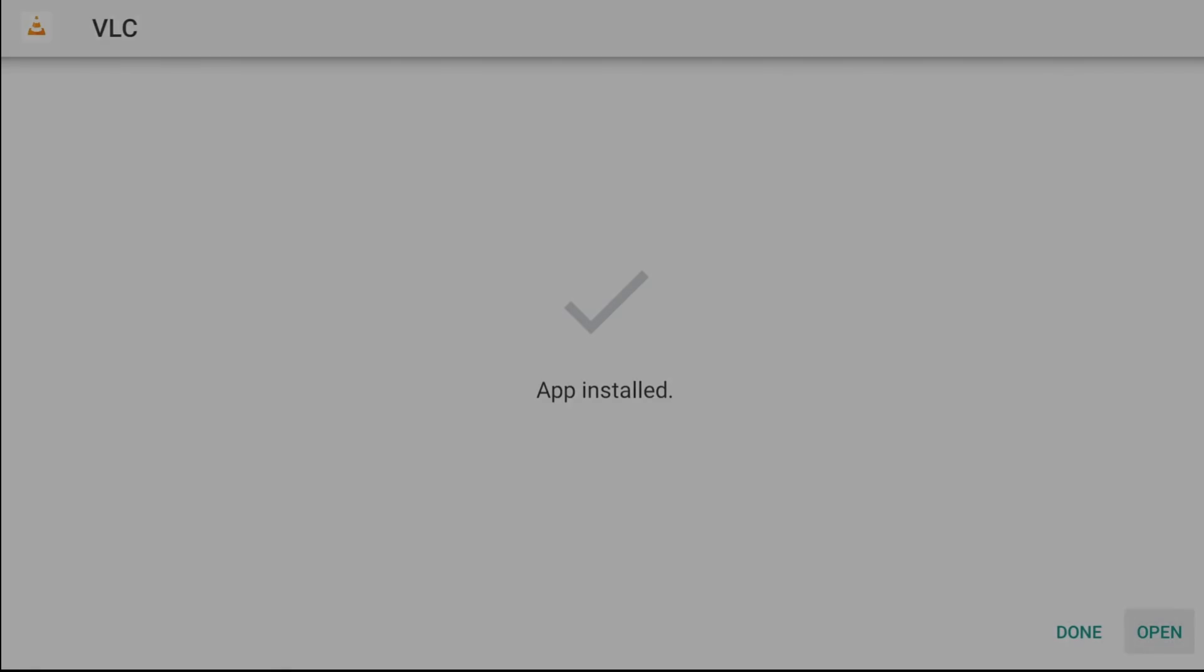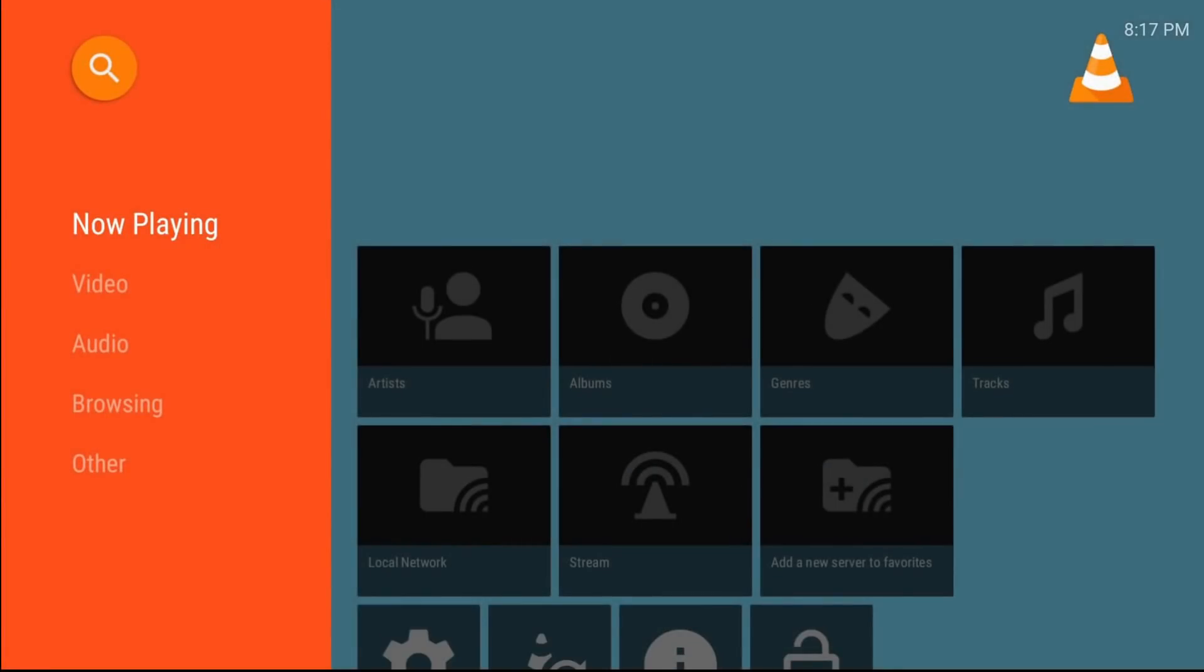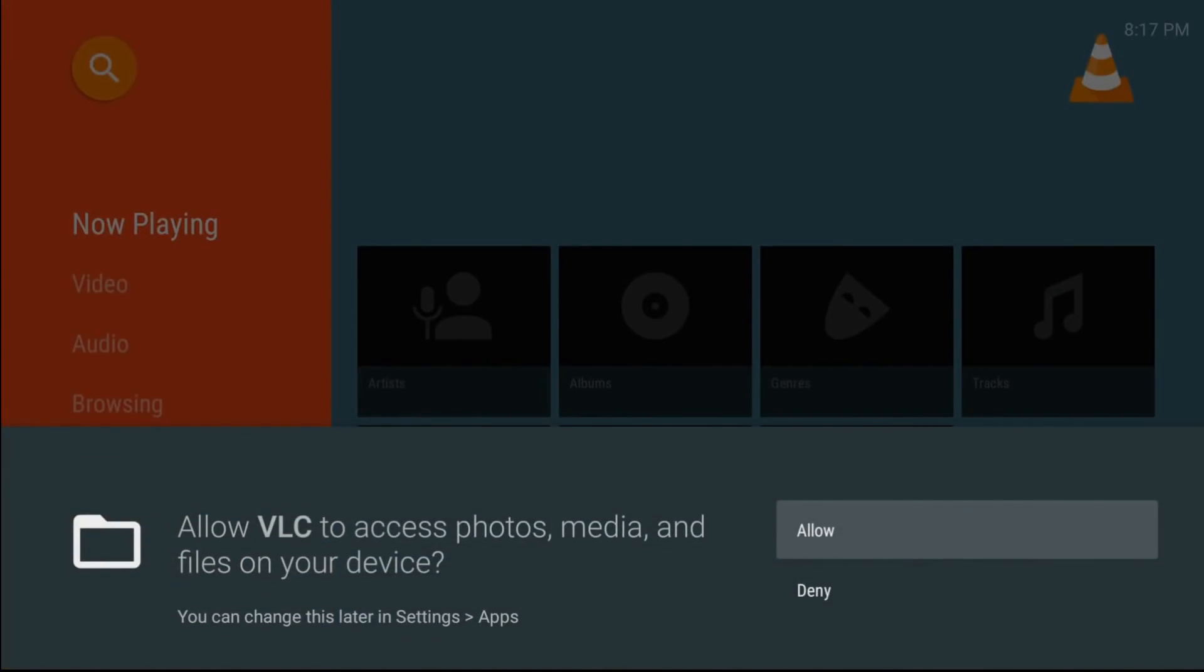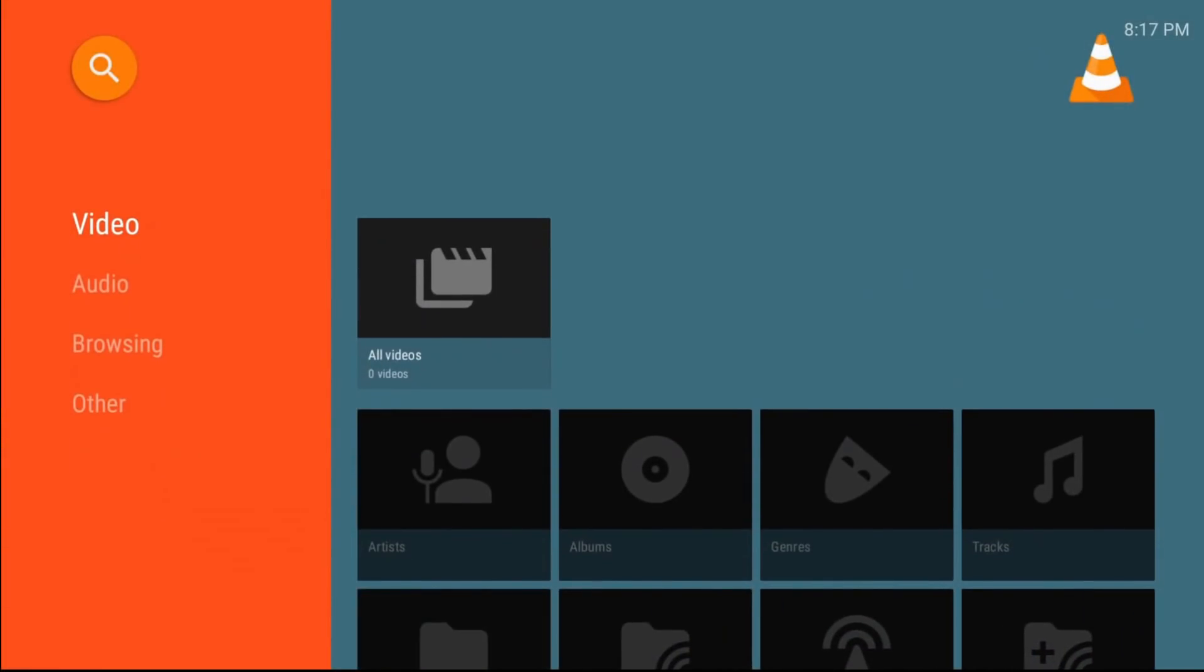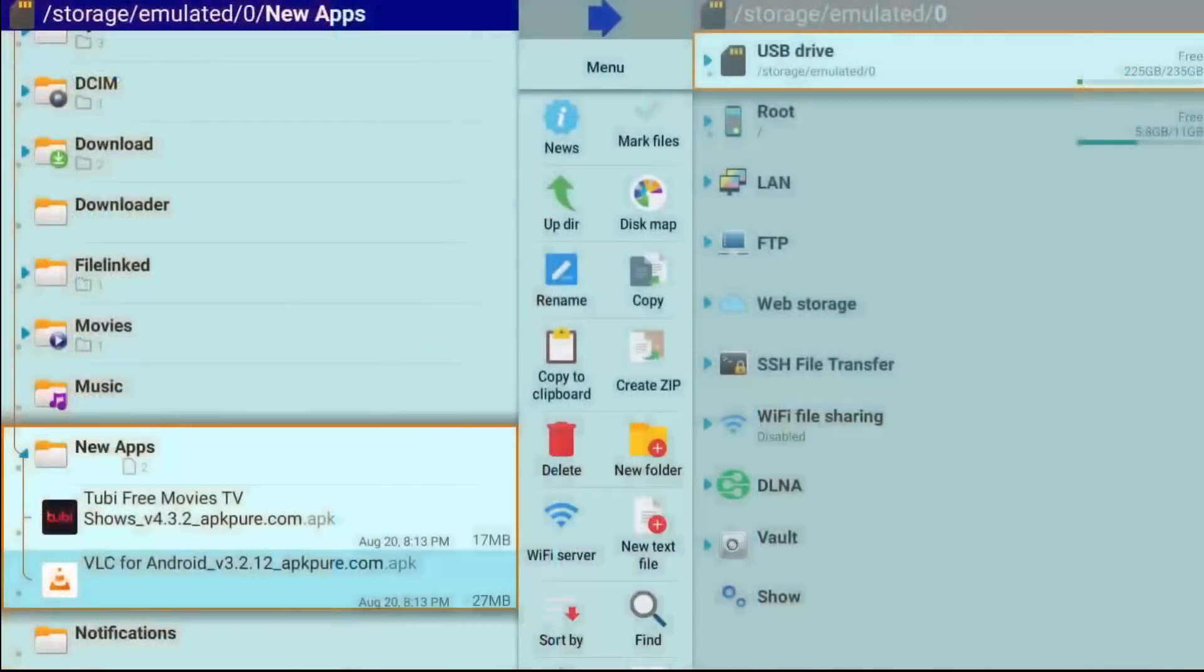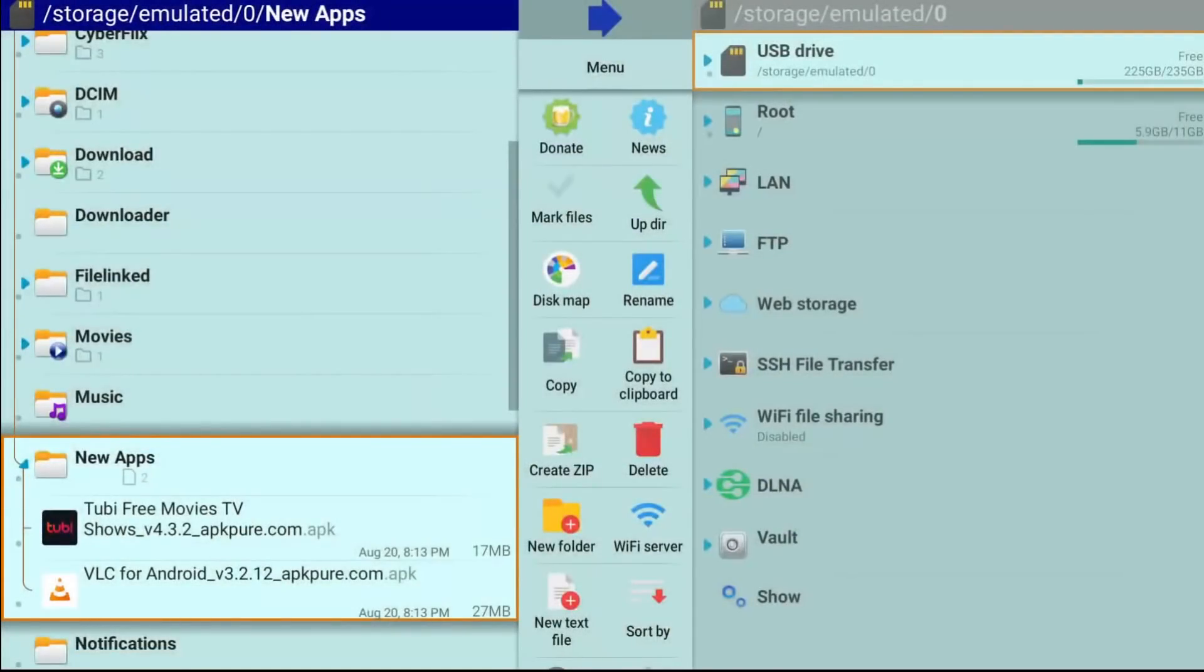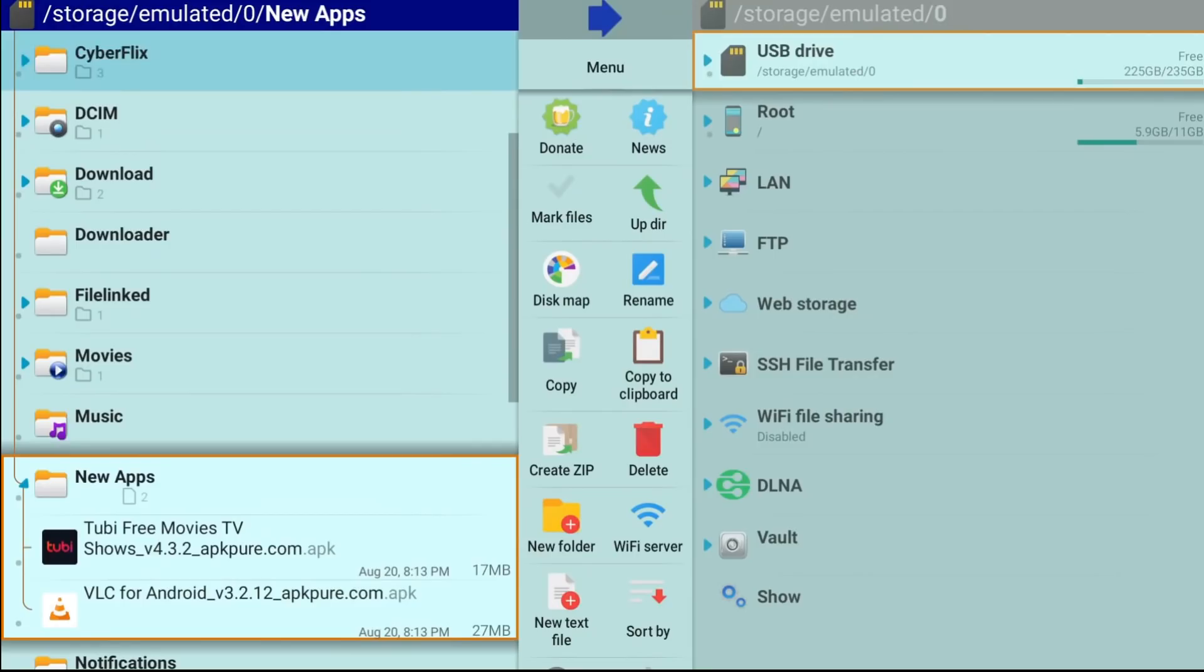All right, so that one's done as well. And like I said, I can open it. Click allow there. You can see VLC is up and running. And we'll check out Tubi a little bit later as well.